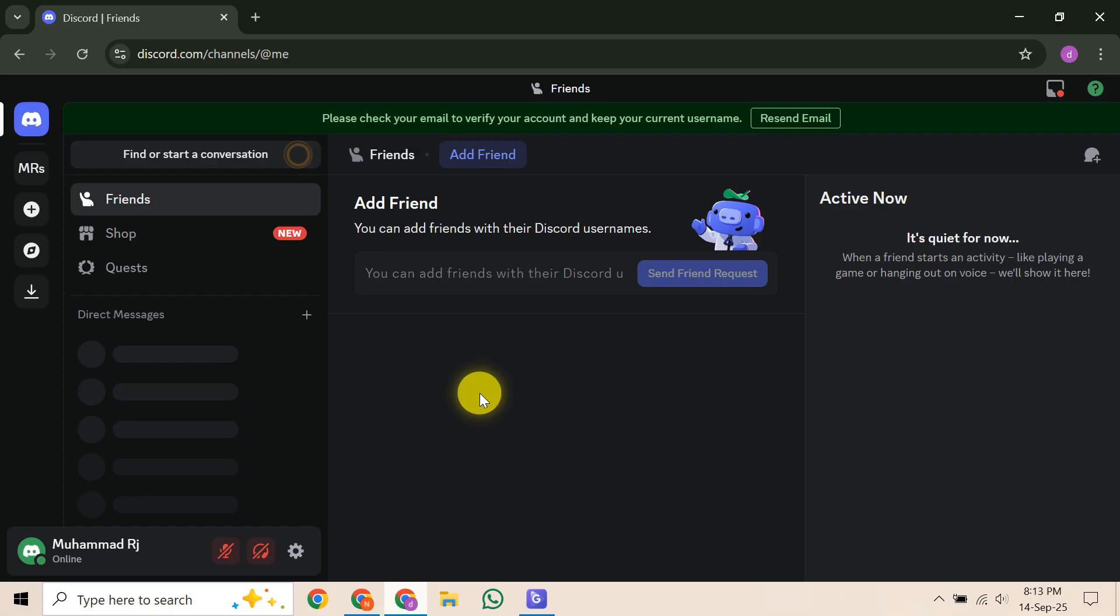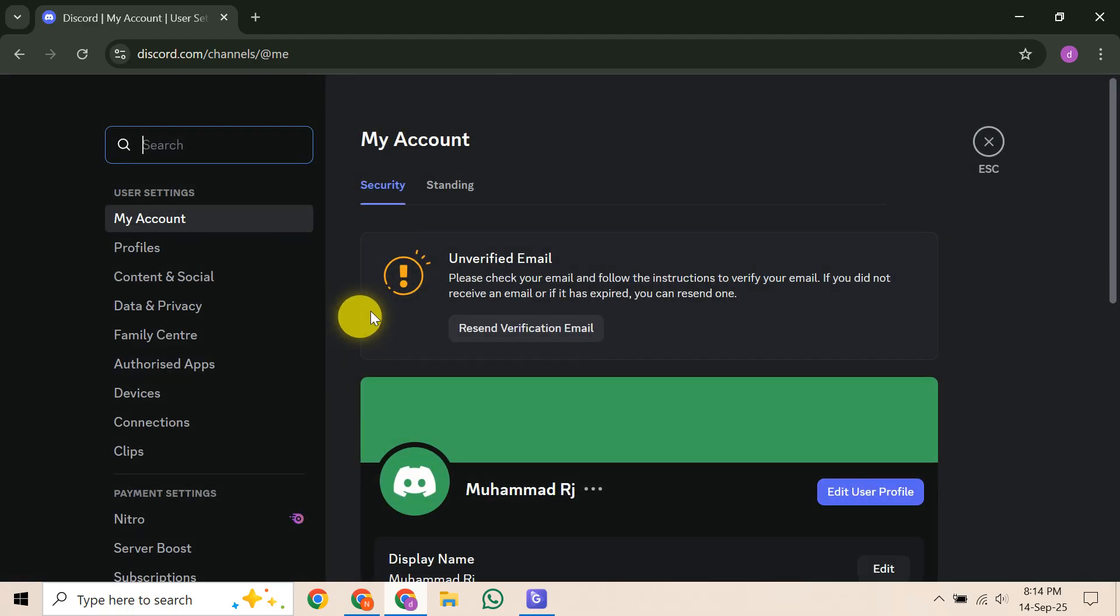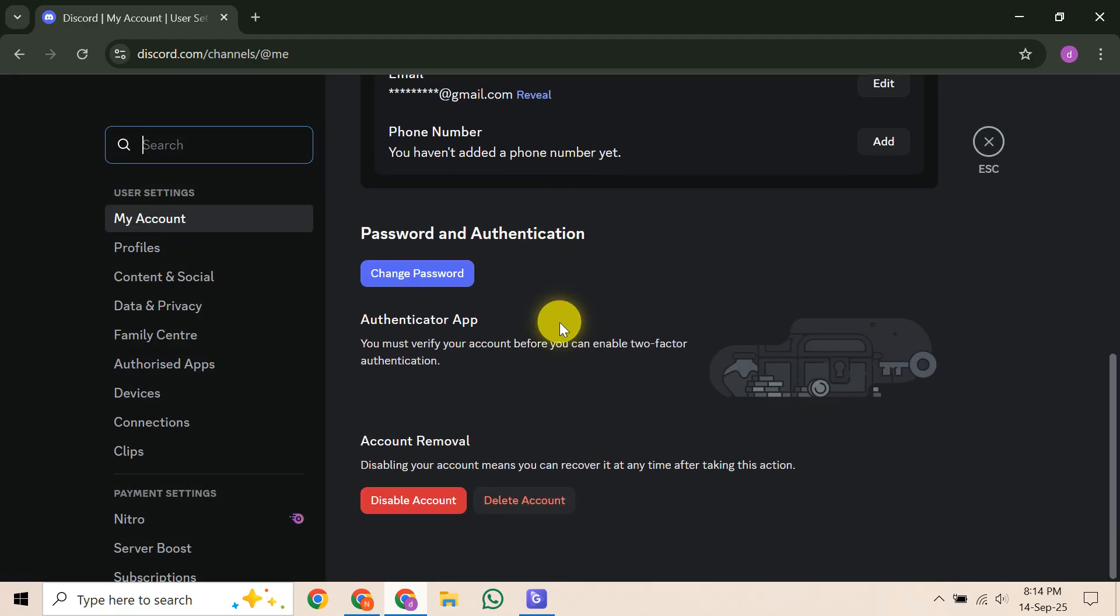First things first, open up your Discord application and head over to your user profile. Once you're there, navigate to your about me section, which is where your bio lives. This is where we'll be making our adjustments.